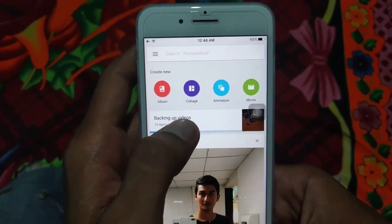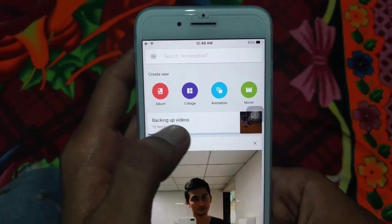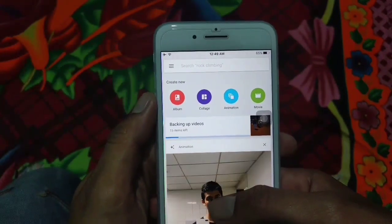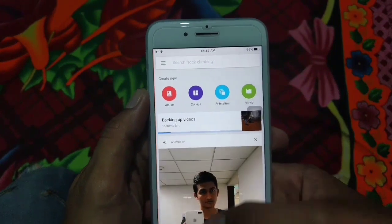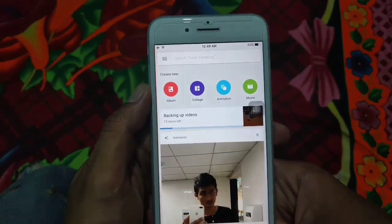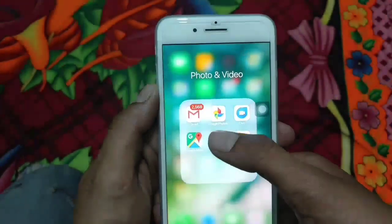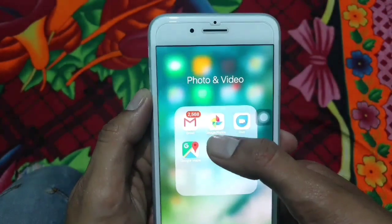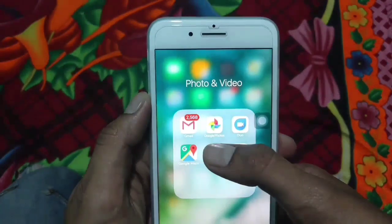You will have 15 GB of space available in your Google Drive, so you can backup your photos up to 15 GB. Please let me know if you found this Google Photos app useful to take backup of your personal photos.